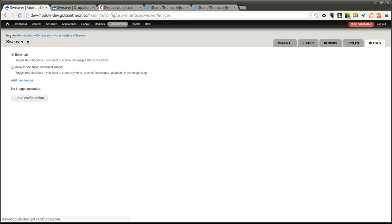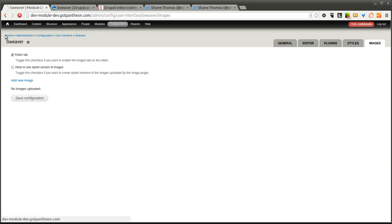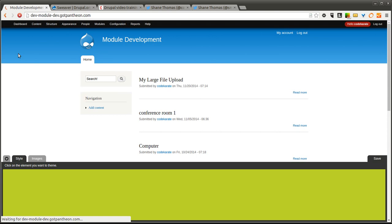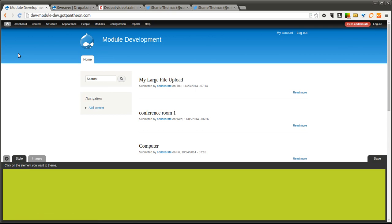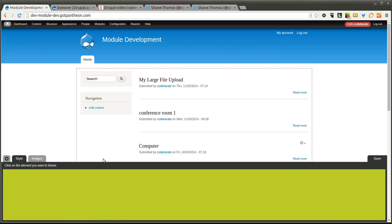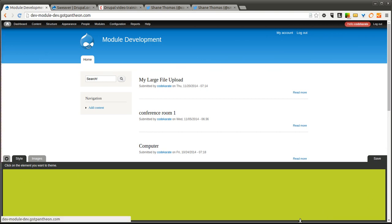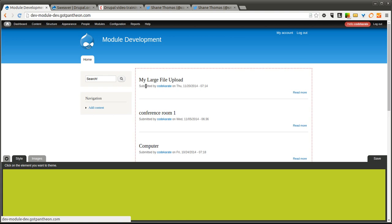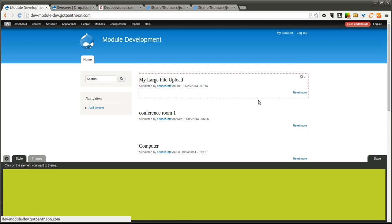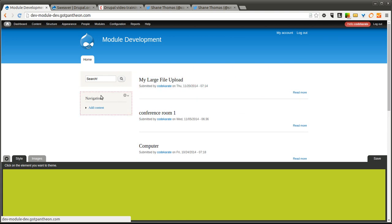Okay, so enough with the configuration. A lot of that probably didn't make sense, but once you see how it works on the front end, you'll kind of be able to understand what those options do. When I come back to my homepage, you'll notice I have this little toolbar or style section down here.